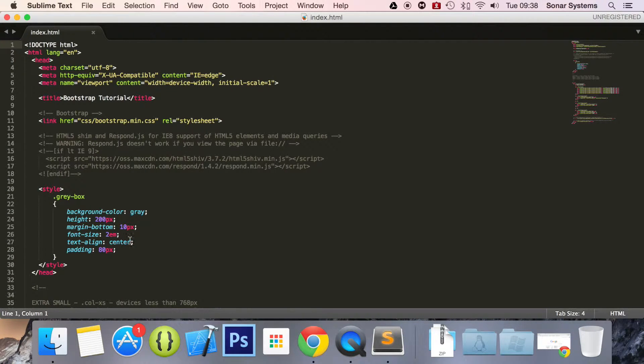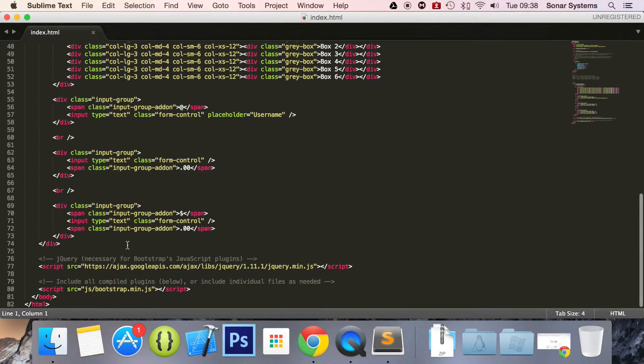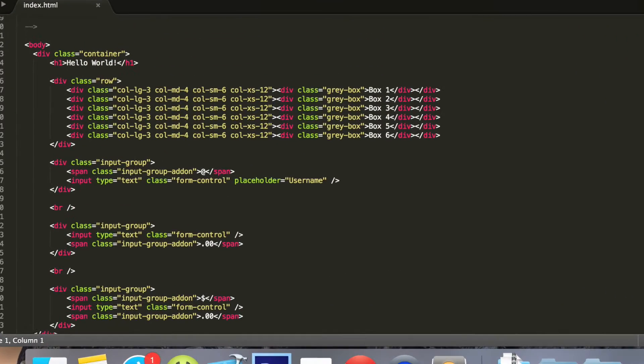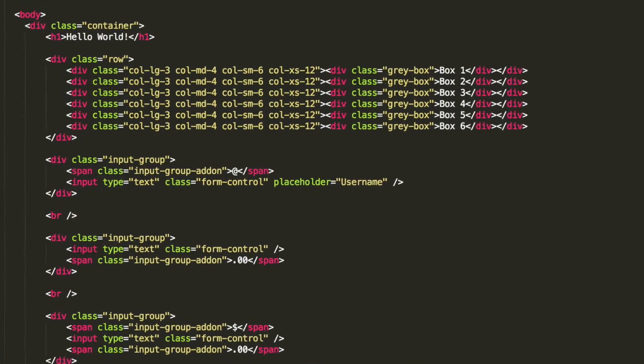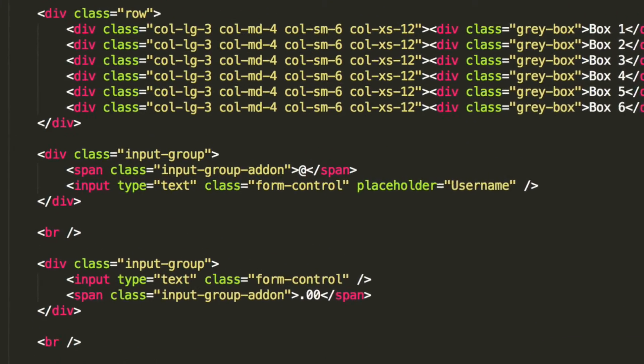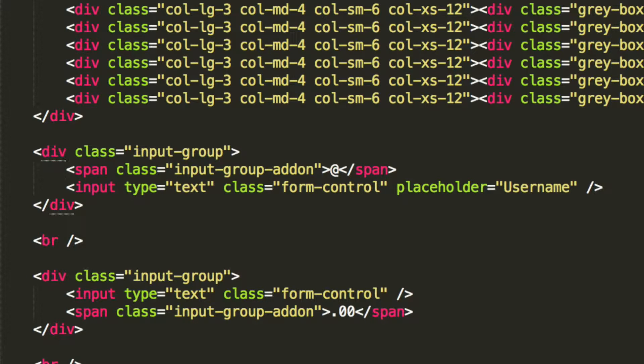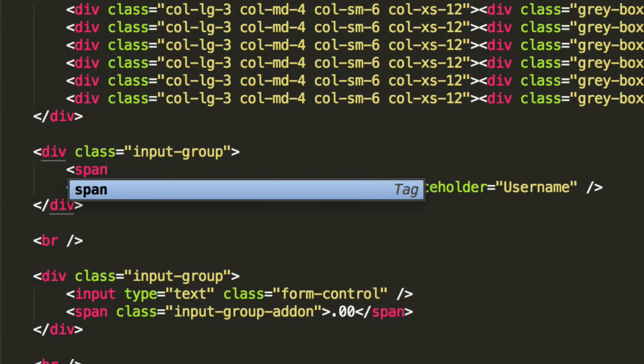All you need to do is replace the input group addon span right here. I'm just going to do it with one of them. As you've got here input group addon, we can just get rid of this and put span.